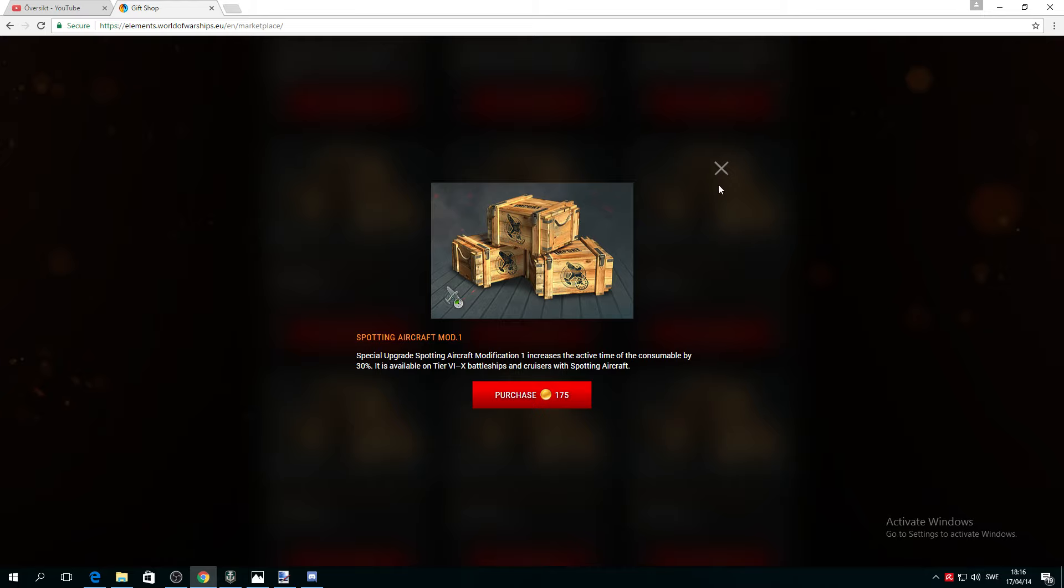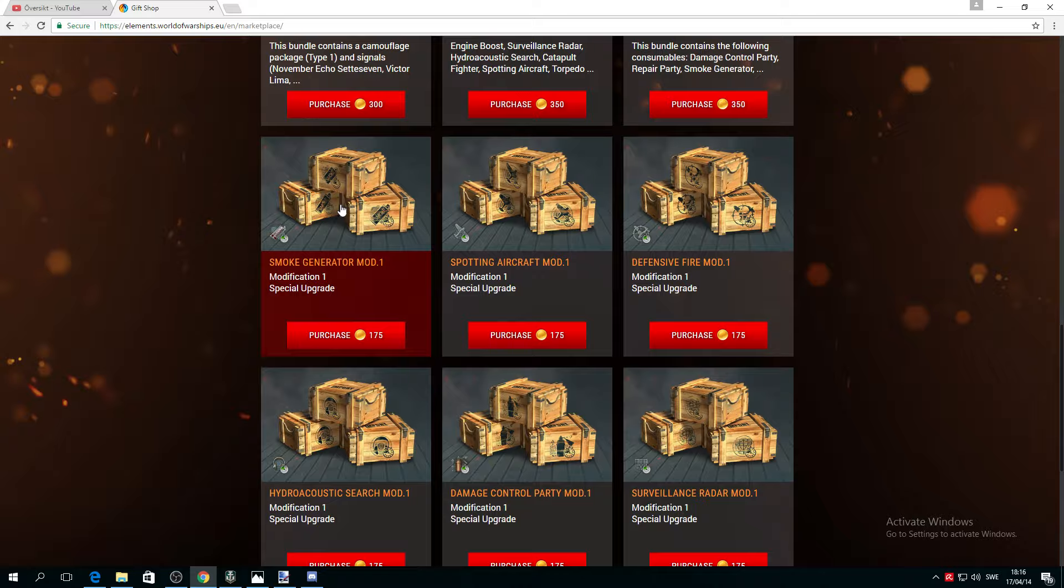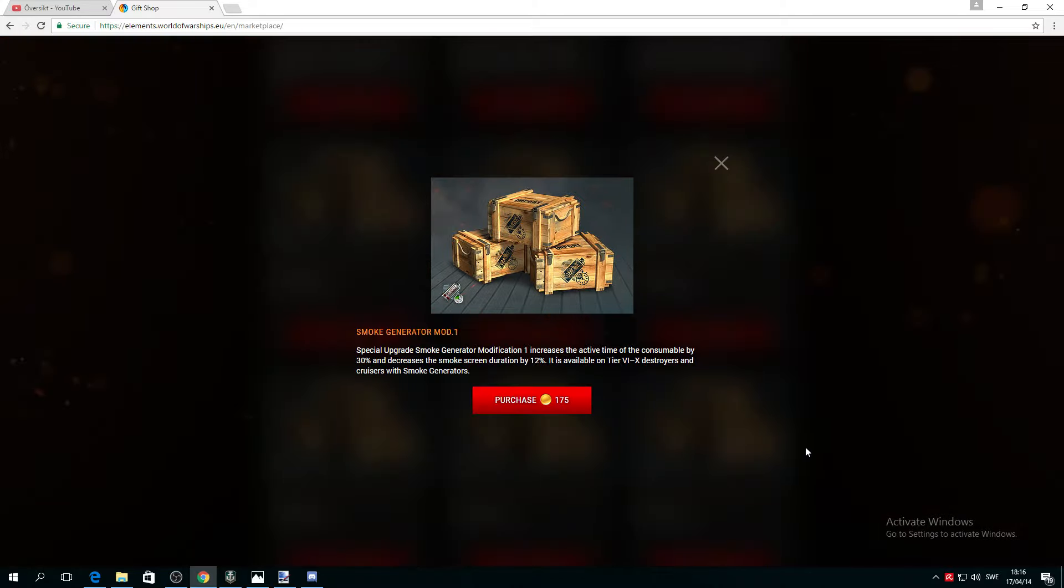Smoke Generator, okay this is important. Special Smoke Generation Mod increases active time of the consumable by 30%. Oh hell yeah, I believe this is the first I will pick up. I love to play my British cruisers. It increases the consumable by 30% and decreases the smoke screen duration by 12%. What the hell does that mean?